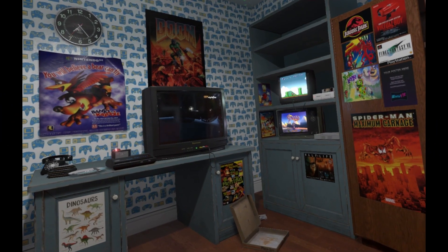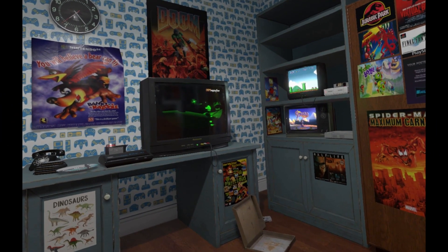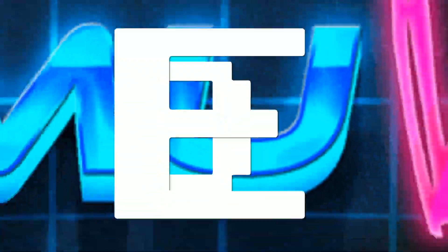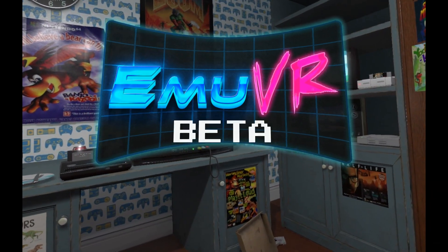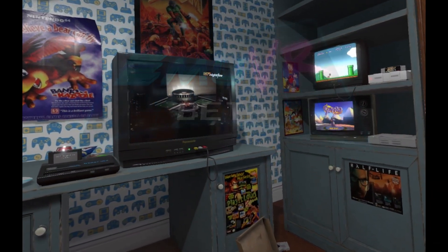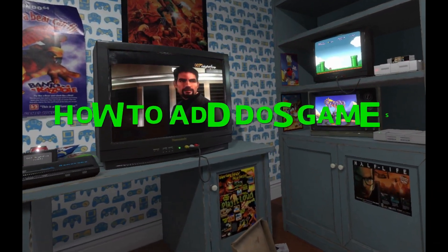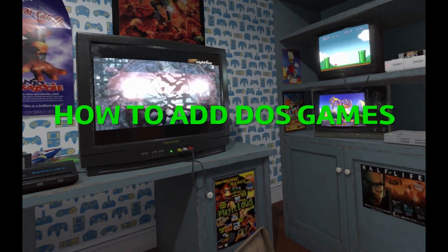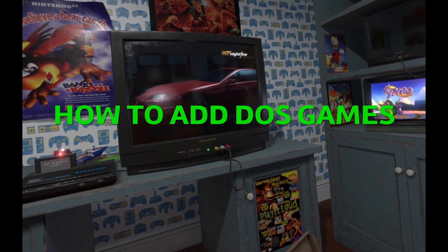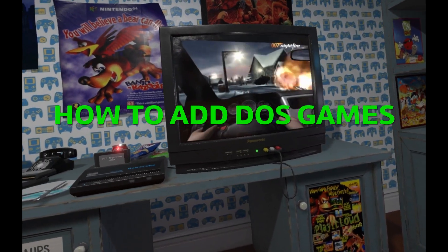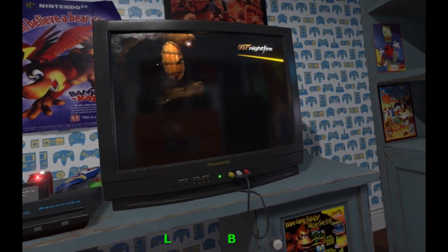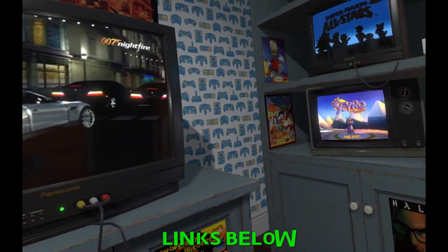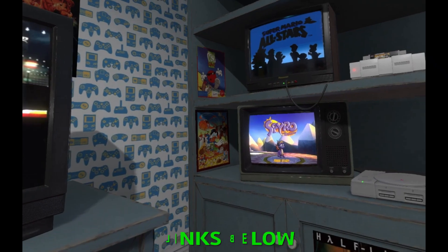Welcome back to my retro gaming room in VR using MUVR Beta. This is a basic tutorial on adding DOS games. If you want to know how to add other types of games or customize your room, check the links below for some of my other tutorial videos.